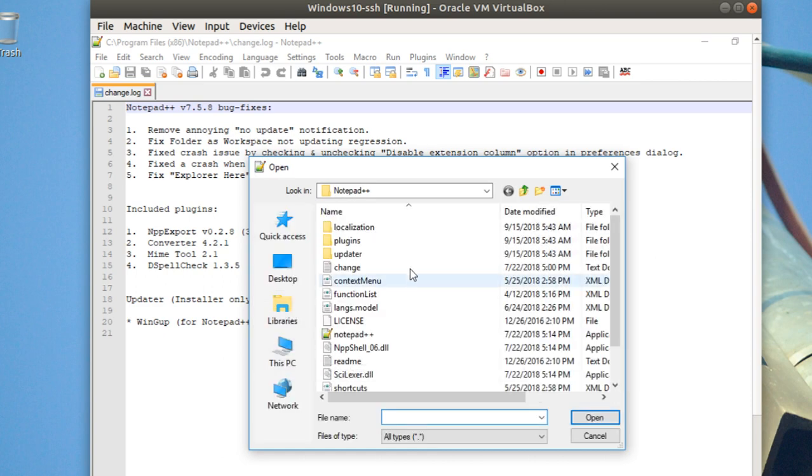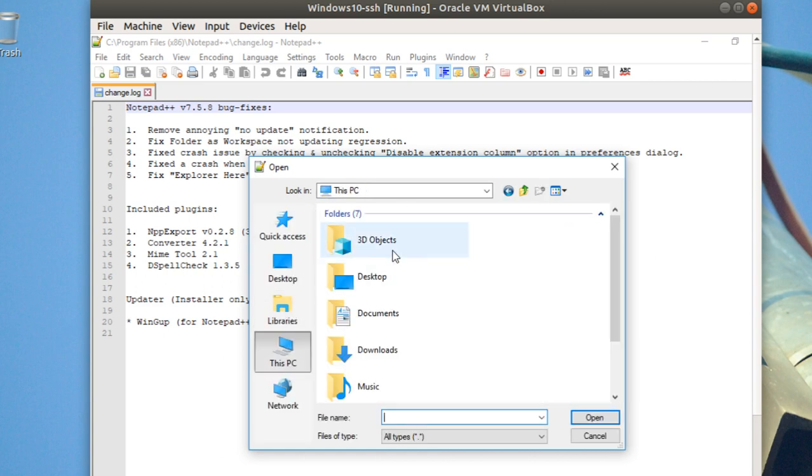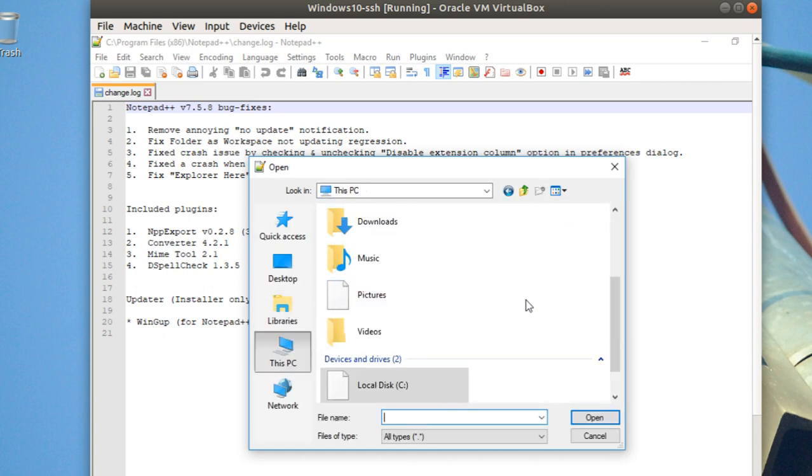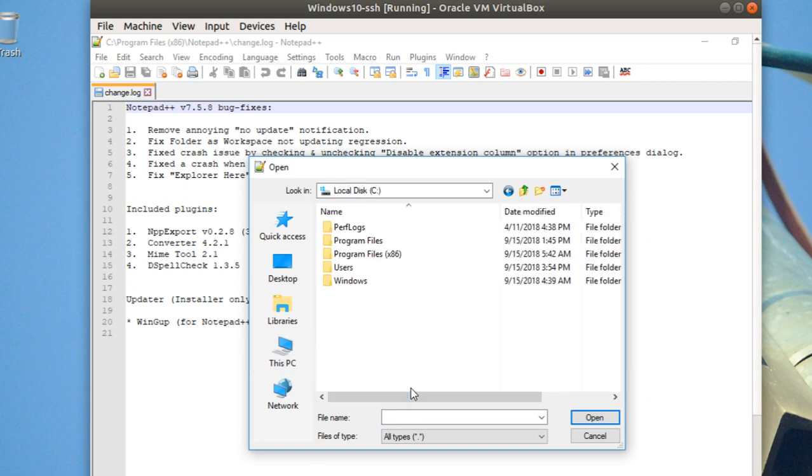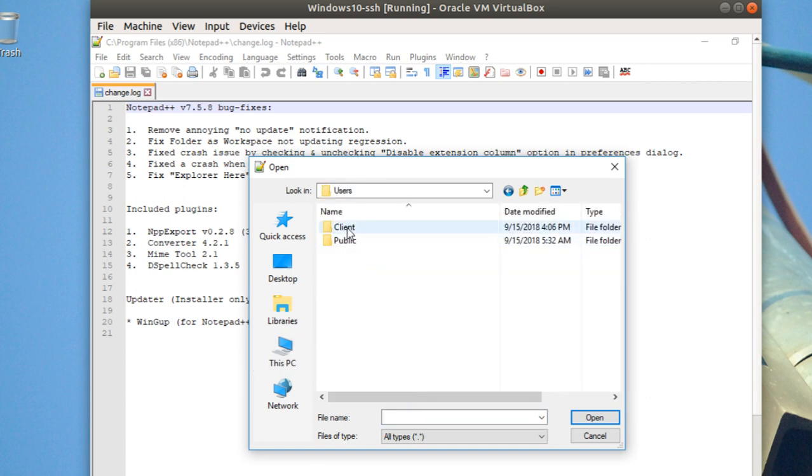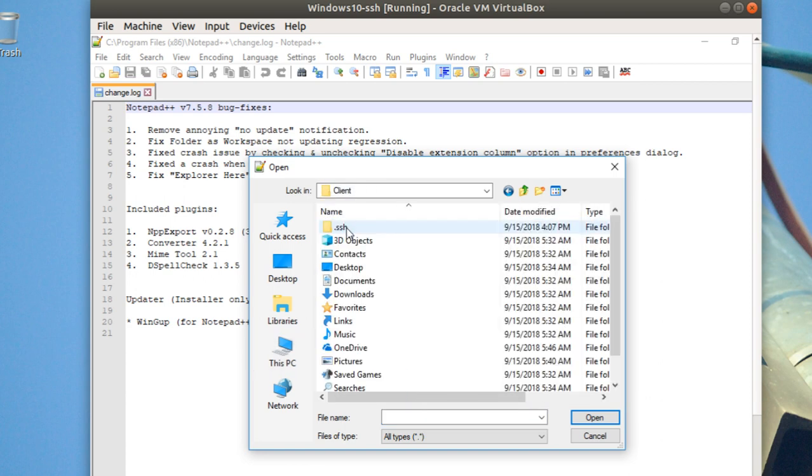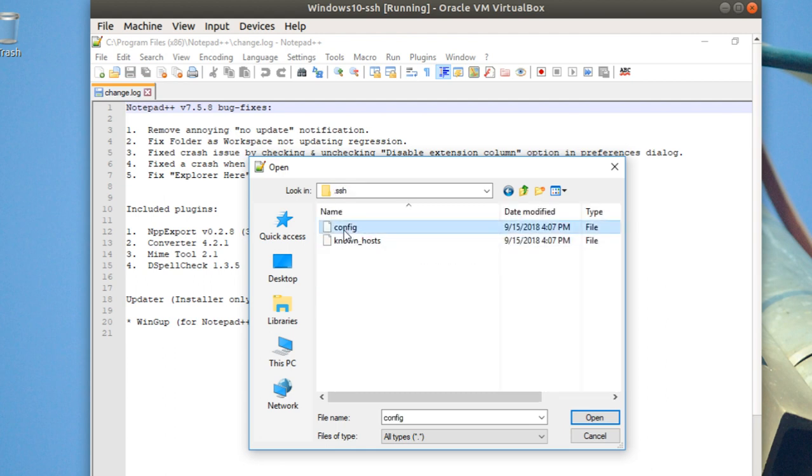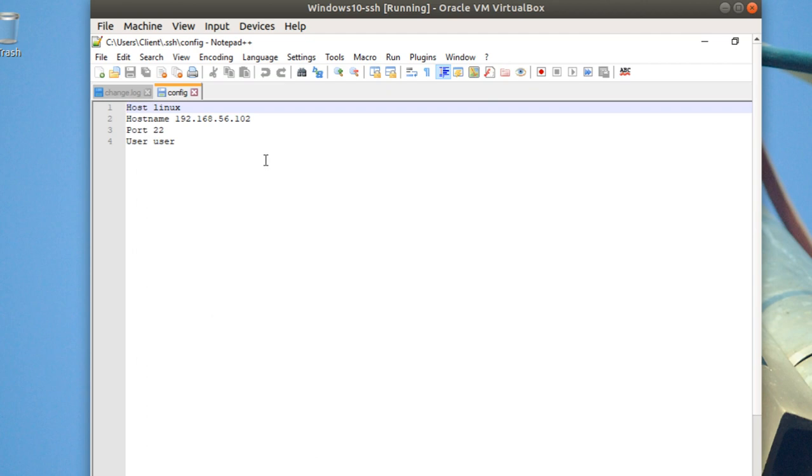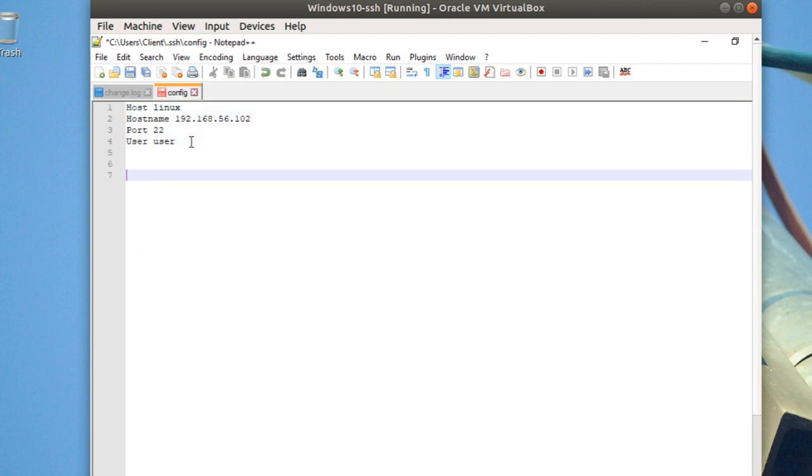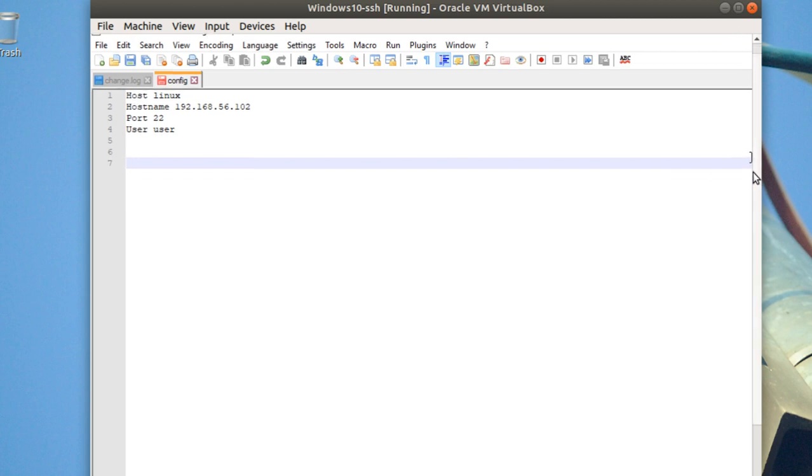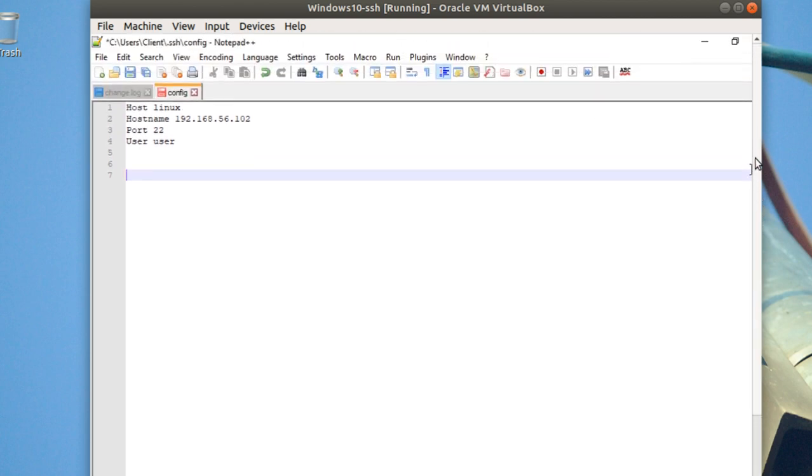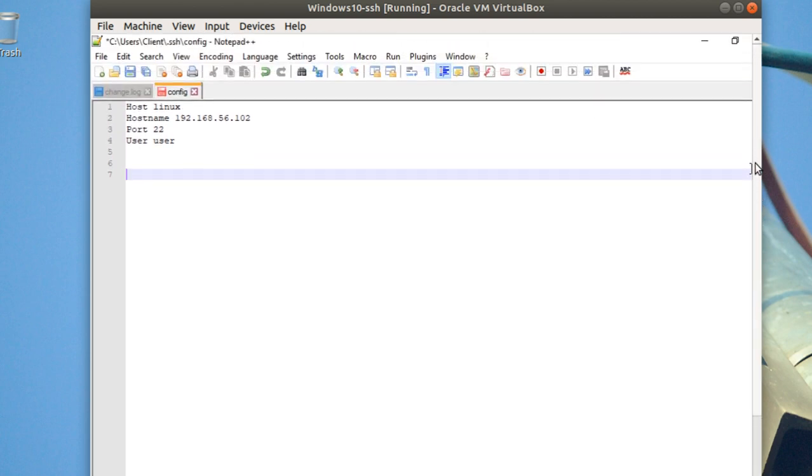You're going to find it here - this is PC, then local disk, users, Client1, and you're going to find .ssh here. This is the config file. I'm going to edit here, so it's really easy to edit the file.